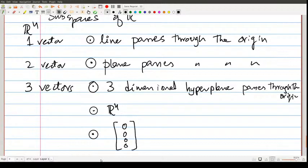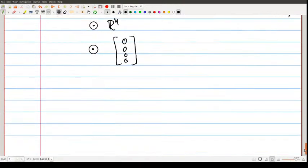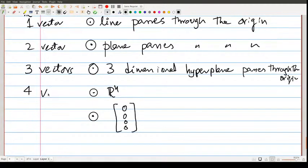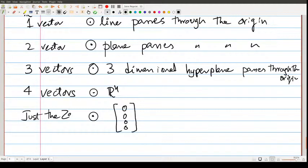These are the possible subspaces of R4 — by combining four vectors you get the entire R4, and the smallest is just the zero vector. So this is how different subspaces arise inside R4.